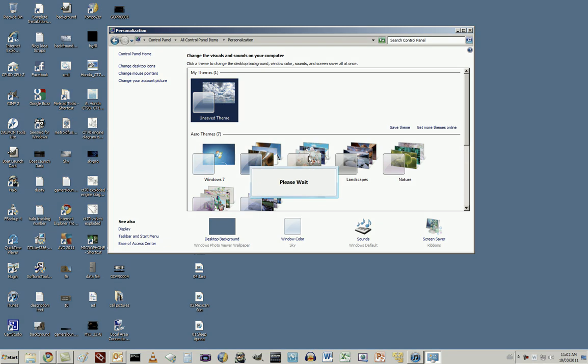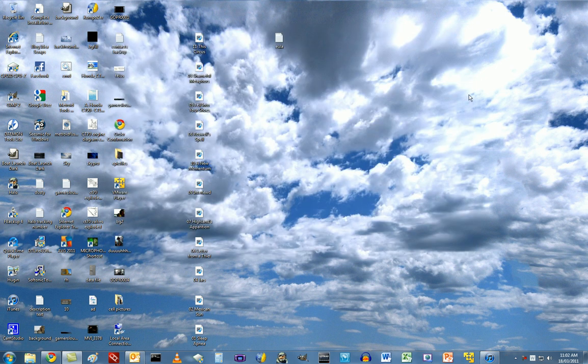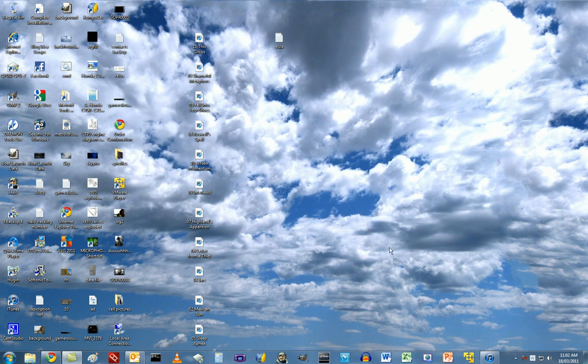I personally don't use this because I don't have that slow of a computer, but if your computer is running slow, that is something you can do to dramatically improve performance.